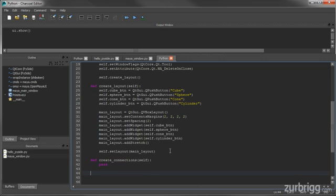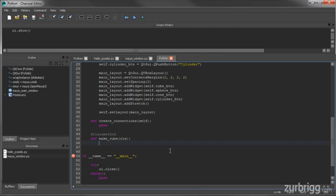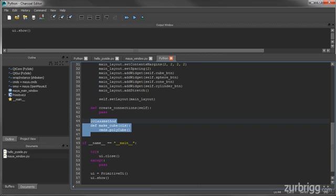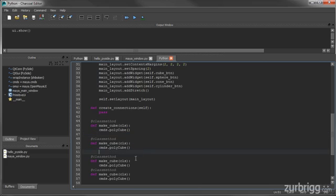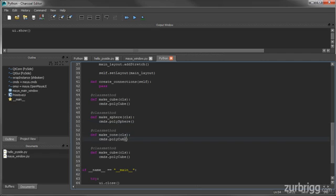For this, I'm going to be using class methods. I'll declare the first one as a class method and name it makeCube — this will simply call the Maya commands.polycube command. I'll duplicate this code three times and create class methods for makeSphere, which calls polysphere; makeCone, which calls polycone; and finally makeCylinder, which calls polycylinder.